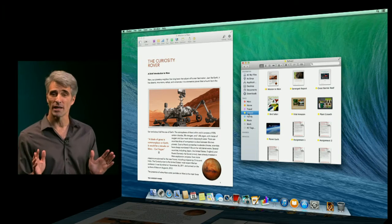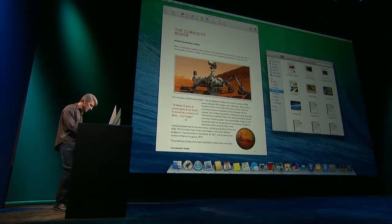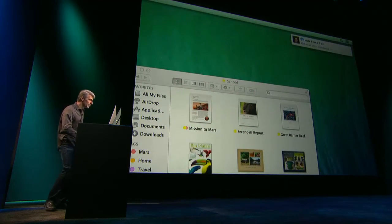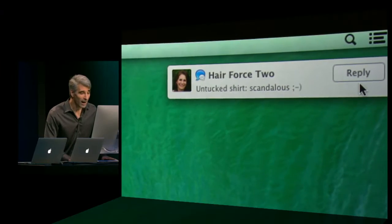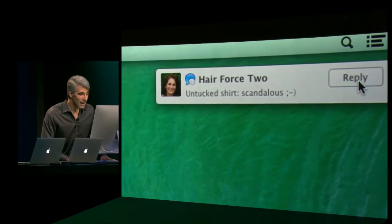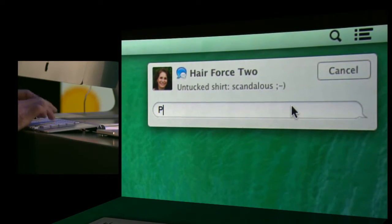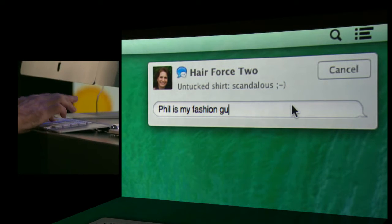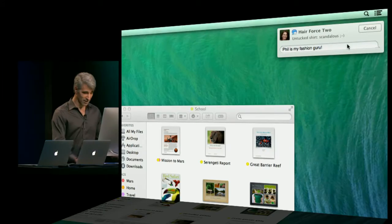Mavericks is also really great for keeping track of what's going on even when I'm working. So for instance, if a notification comes in like this — I can actually respond right here to my wife. Phil is my fashion guru. So you can just respond right there. It's really convenient.